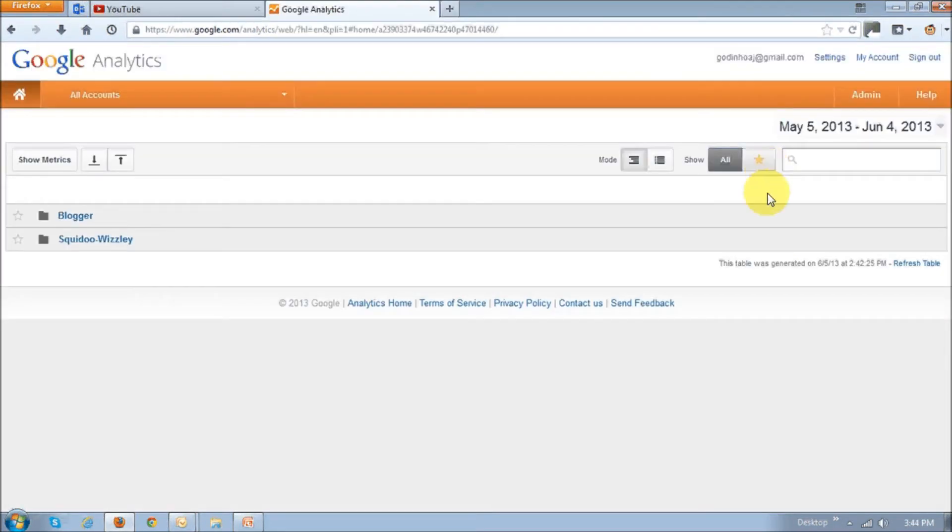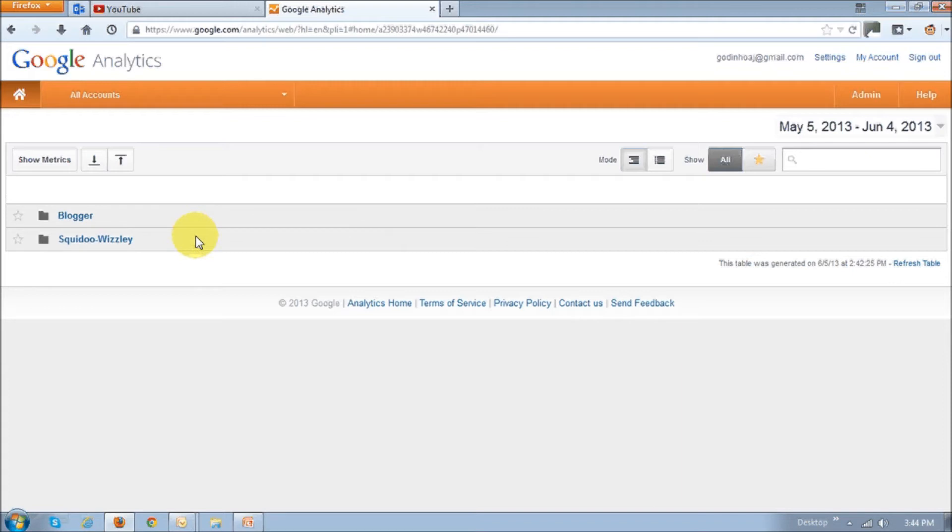Once you sign in, you'll see an almost blank page like this. I already have two accounts set up, one for my Blogger blogs and one for Squidoo and Visley. Those are basically writing platforms. I'm going to set up another account for my YouTube channel and once I do that, it's going to show up right here.